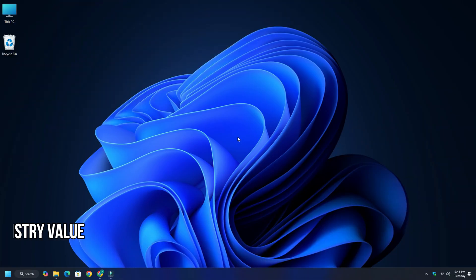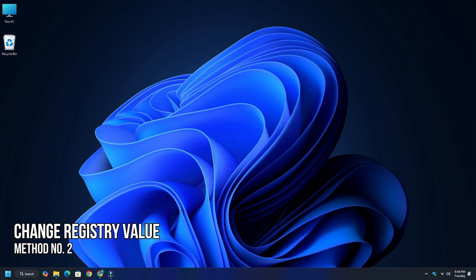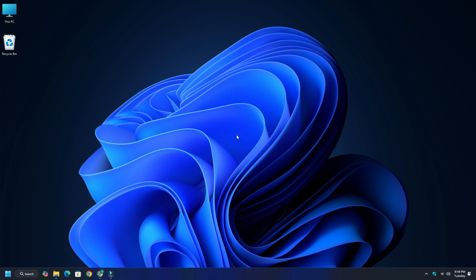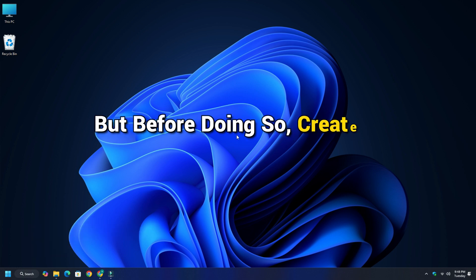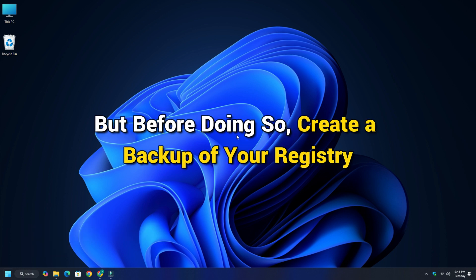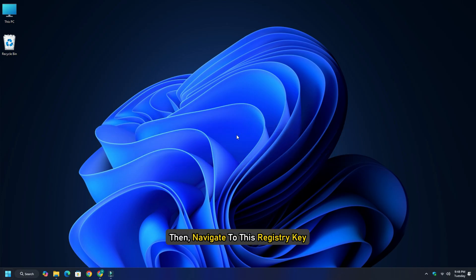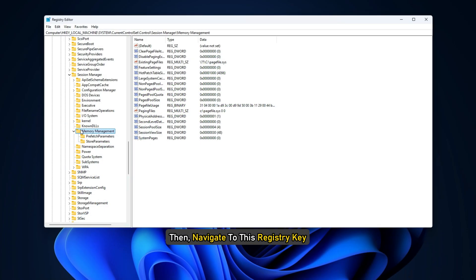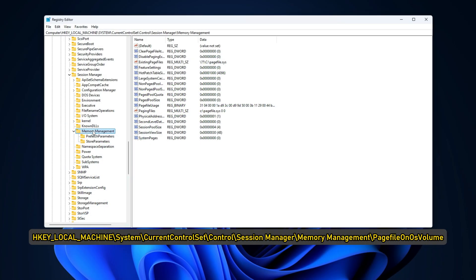Method 2: Change Registry Value. The next thing you can do is change the registry value. But before doing so, create a backup of your registry, then navigate to this registry key: HKEY_LOCAL_MACHINE\System\CurrentControlSet\Control\Session Manager\Memory Management.